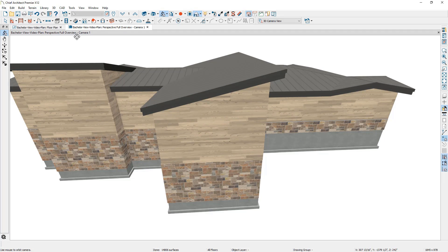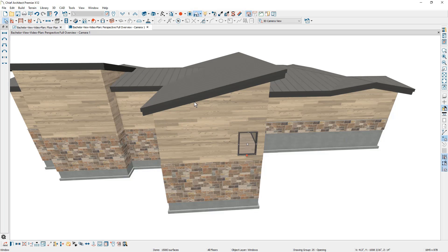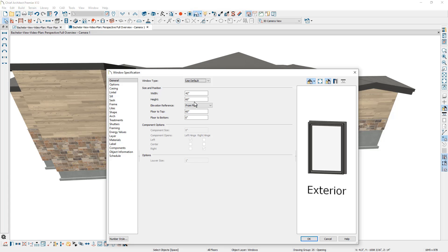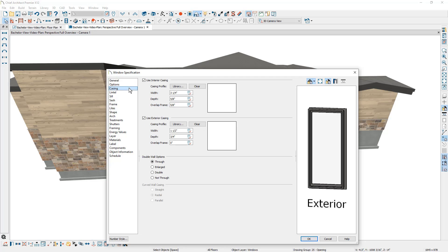Let's begin with our window tool and click and place our first window off to the side. Let's double click and open up the window and make a few changes. First of all, on the height, I'm going to set it to 92. I'm going to make sure the floor to bottom is at zero. For the casing, let's make sure that there is no interior or exterior casing.